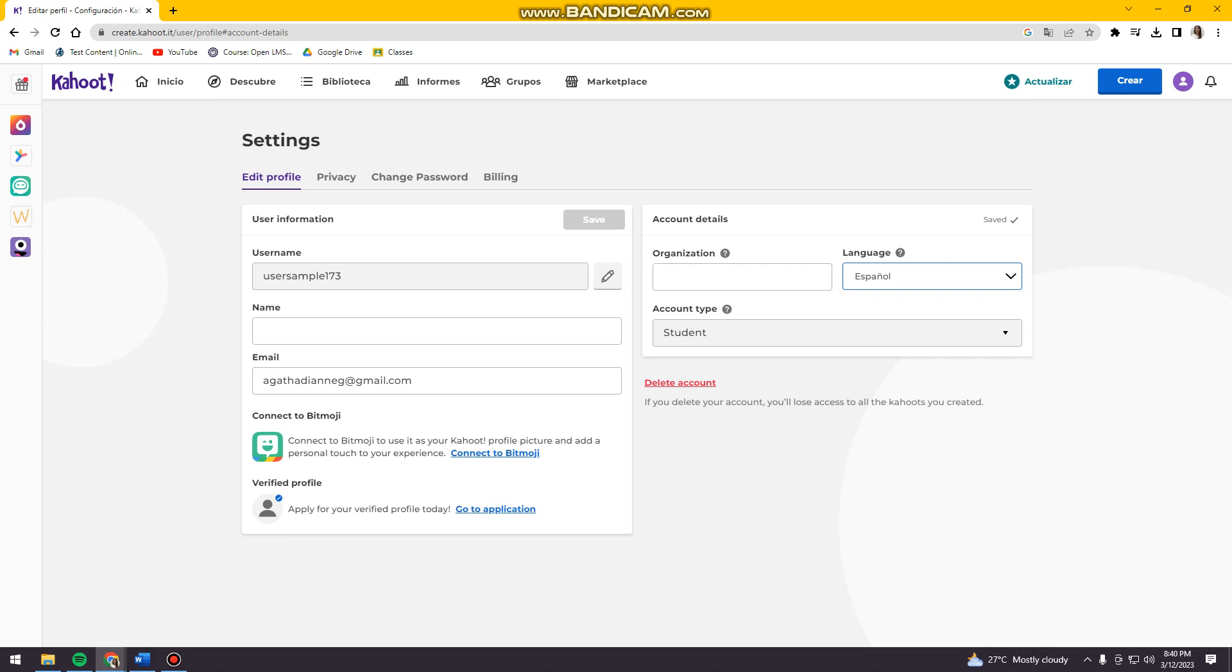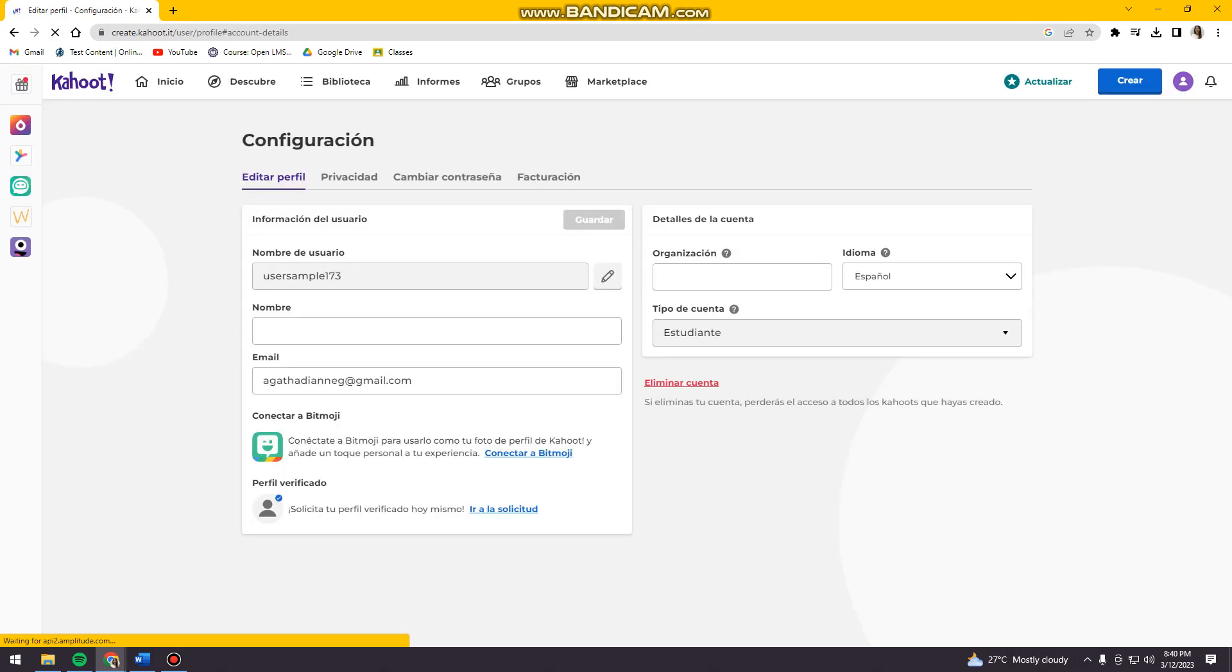And then refresh your page. And as you can see, the text is now in Espanol. Right?